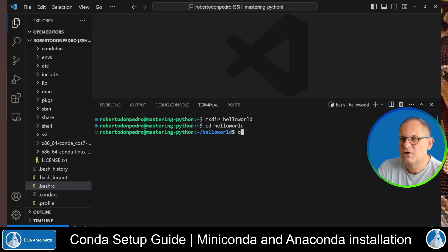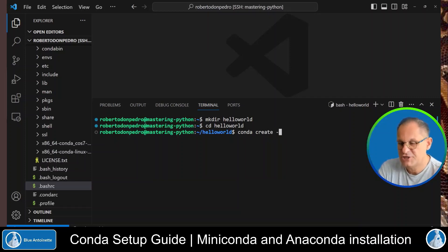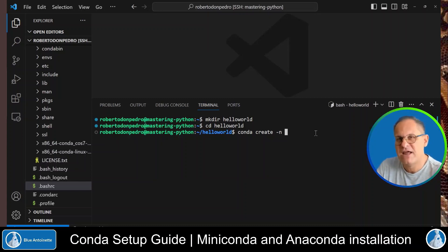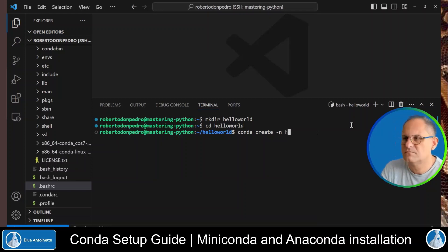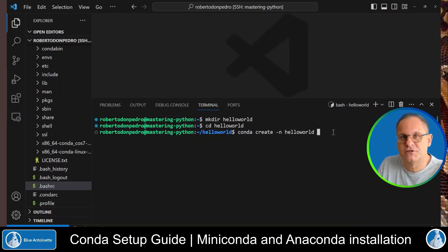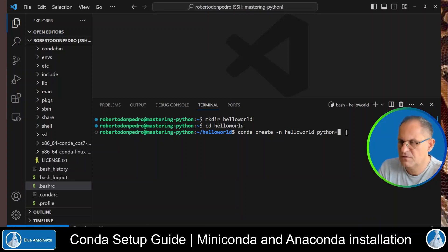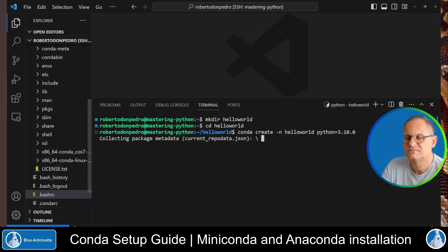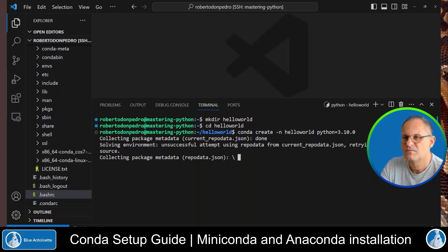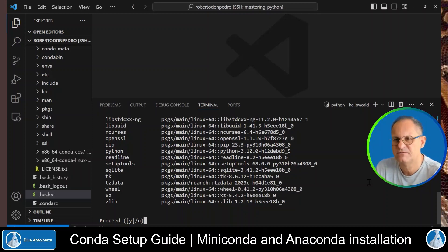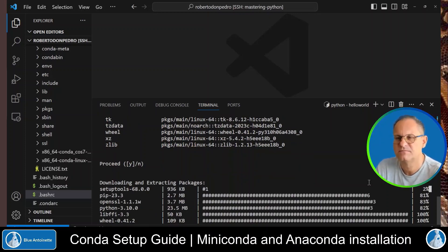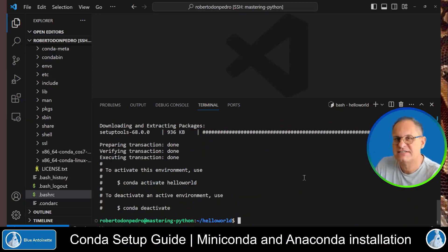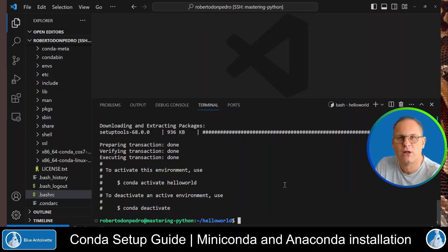And now we create a virtual environment for it. We type conda create dash n followed by the name that you want to give your virtual environment. I usually choose the same name for the virtual environment as the project name, hello world, followed by the Python version you want to use for this project. For example, Python 3.10.0. And then we hit enter. It asks us if we want to proceed. We hit enter again.